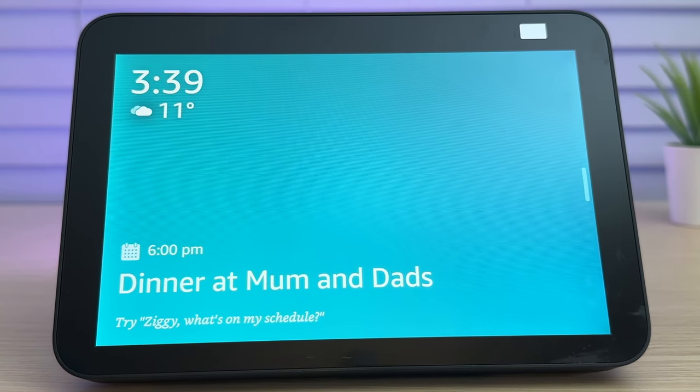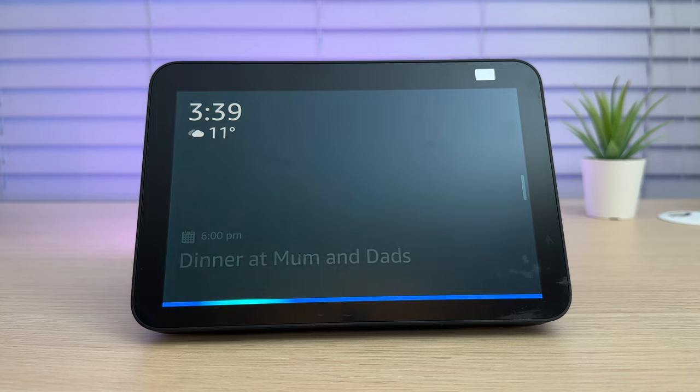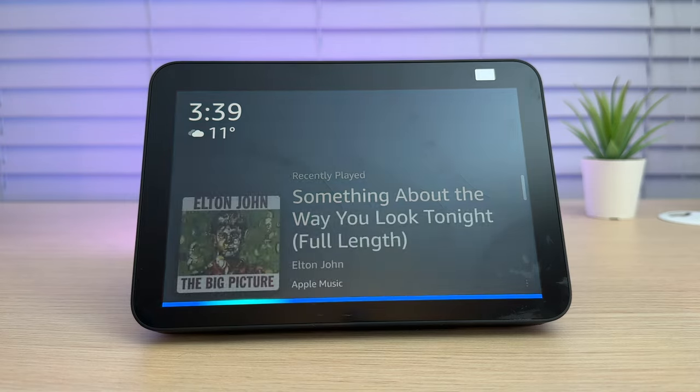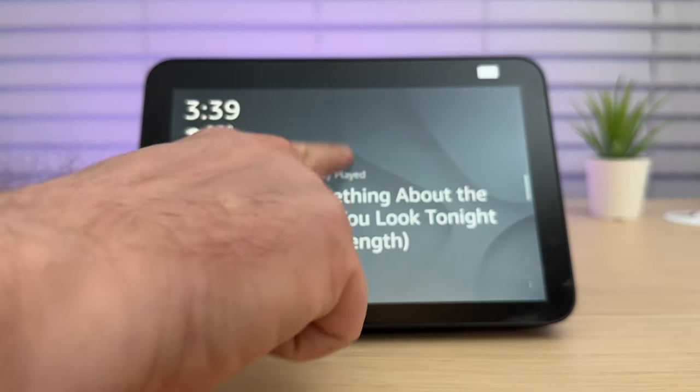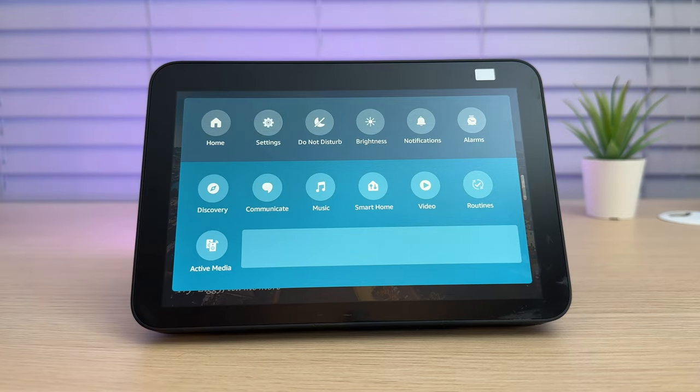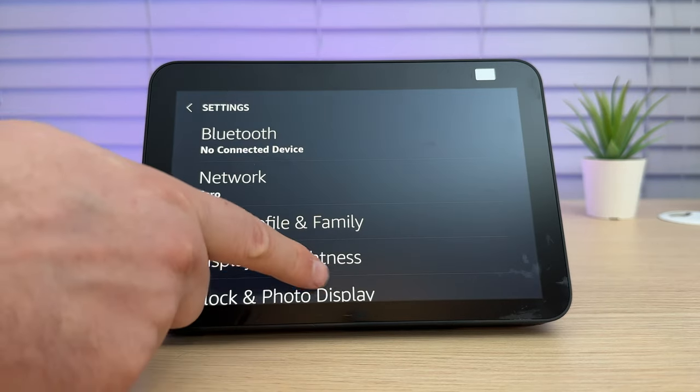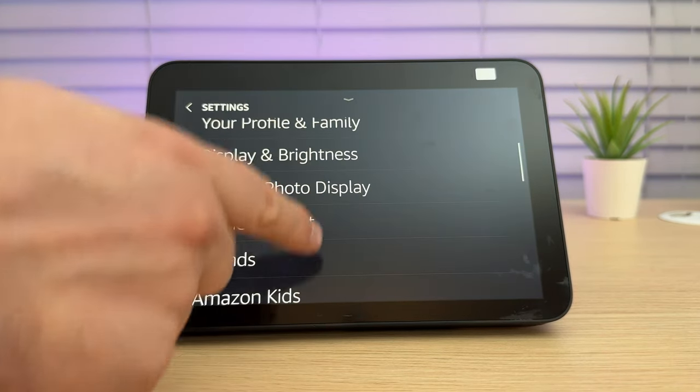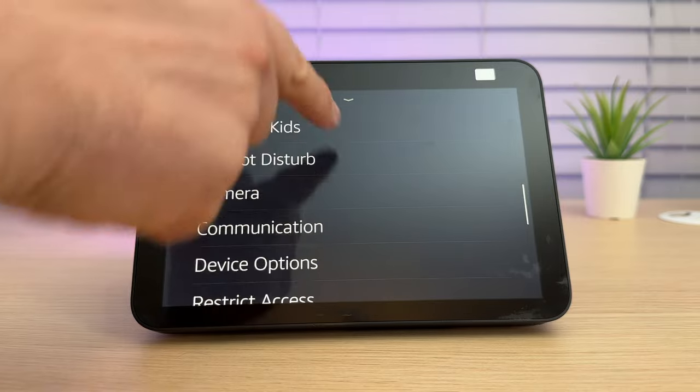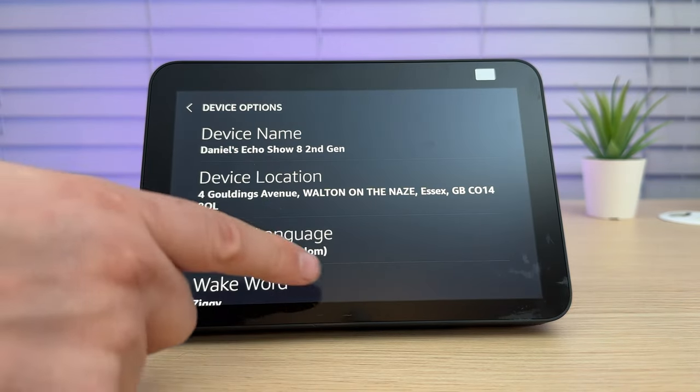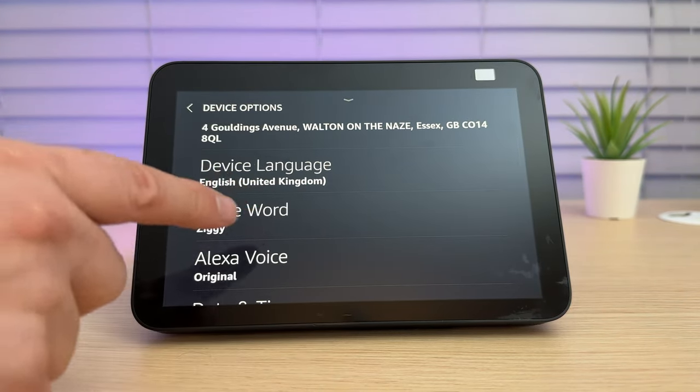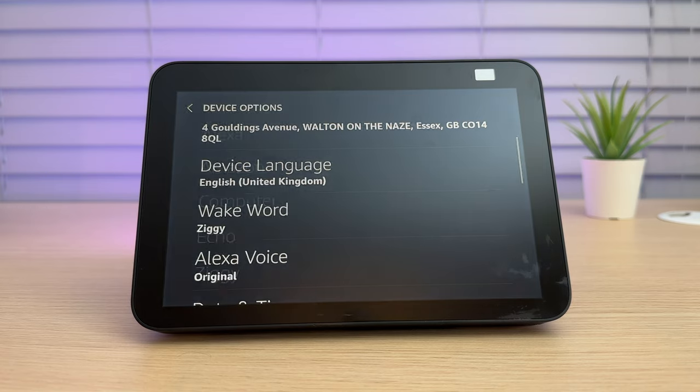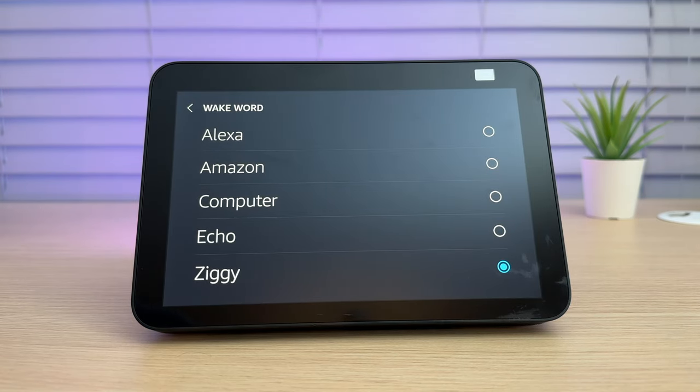I've changed the wake word to Ziggy, so I won't be using the A word during this video. If you want to do this yourself, simply scroll down from the top of the screen, select settings, followed by device options. Then you should select wake word and you can choose from different wake words including Amazon, Computer, Echo and Ziggy.